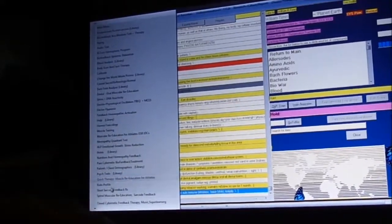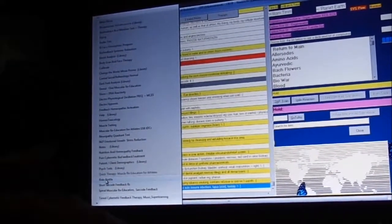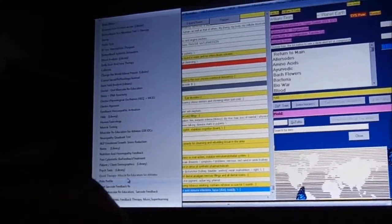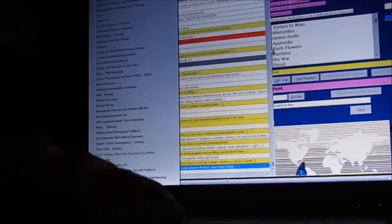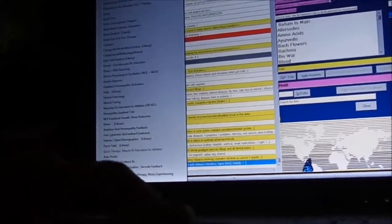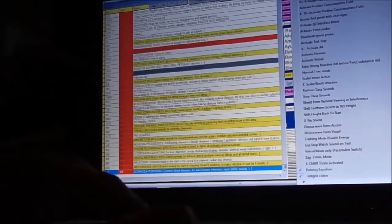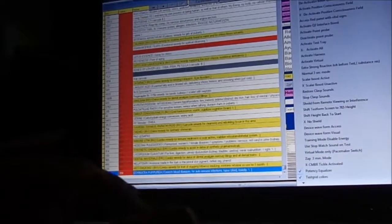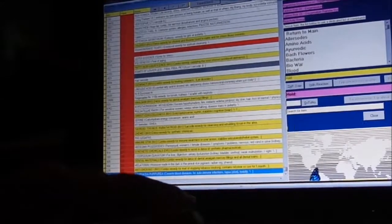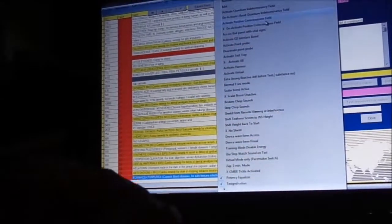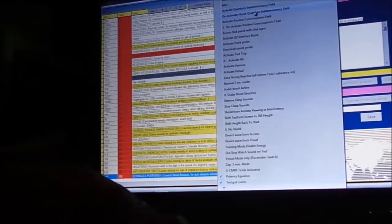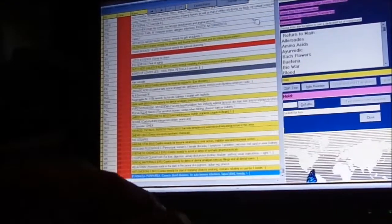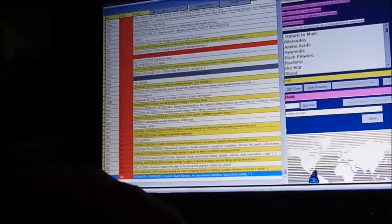The next thing I normally do is go to the power system settings. I'm going to set it double, double, double. And we're going to activate positive consciousness field.